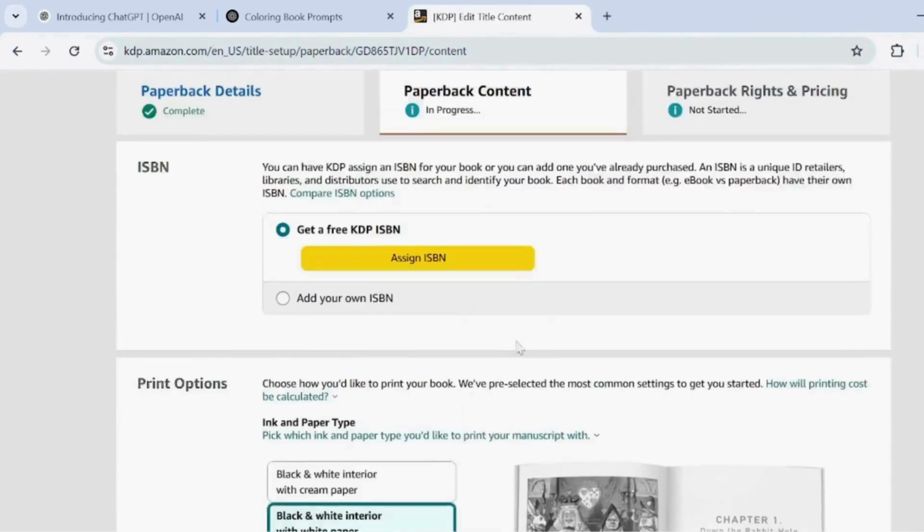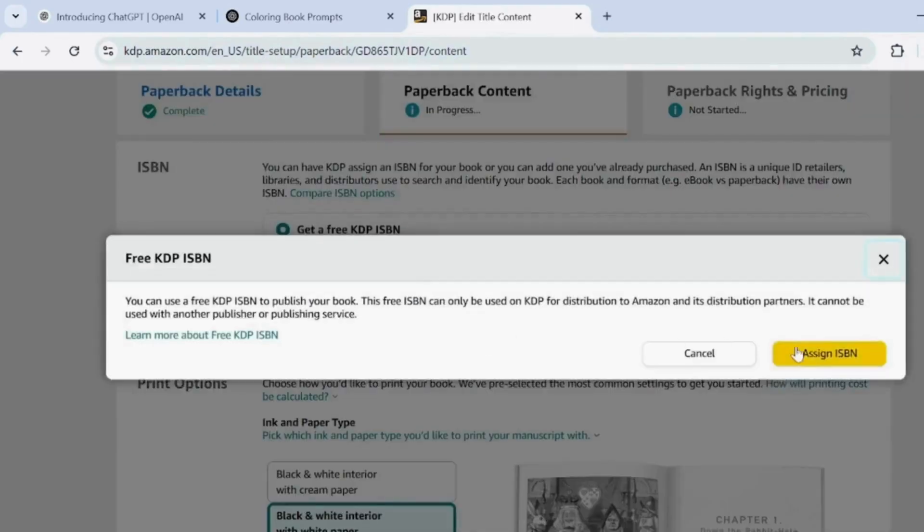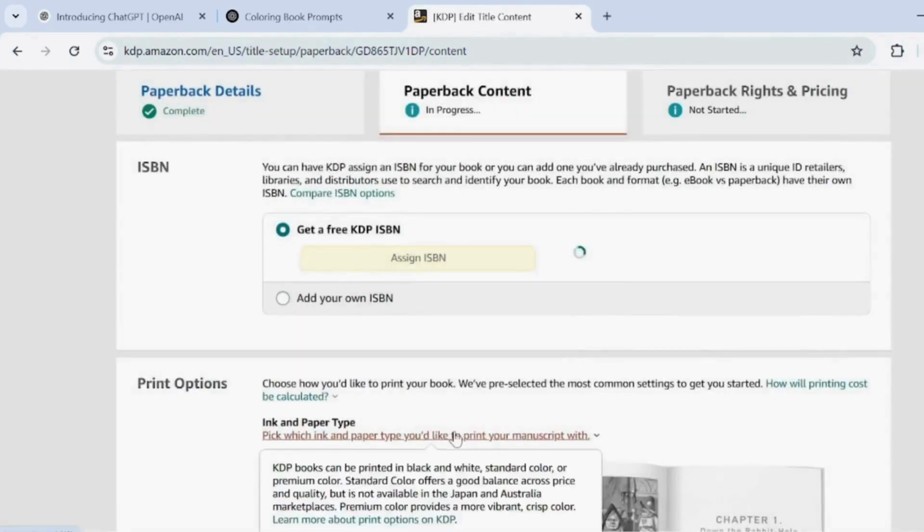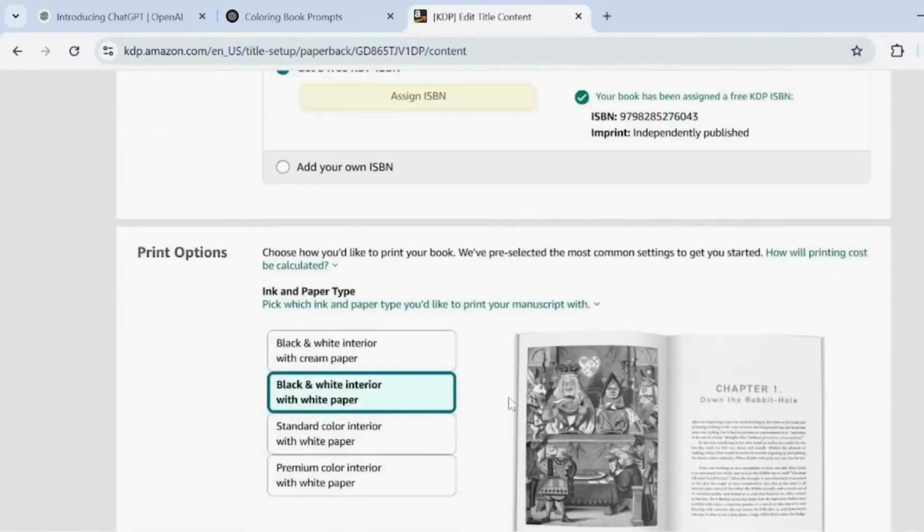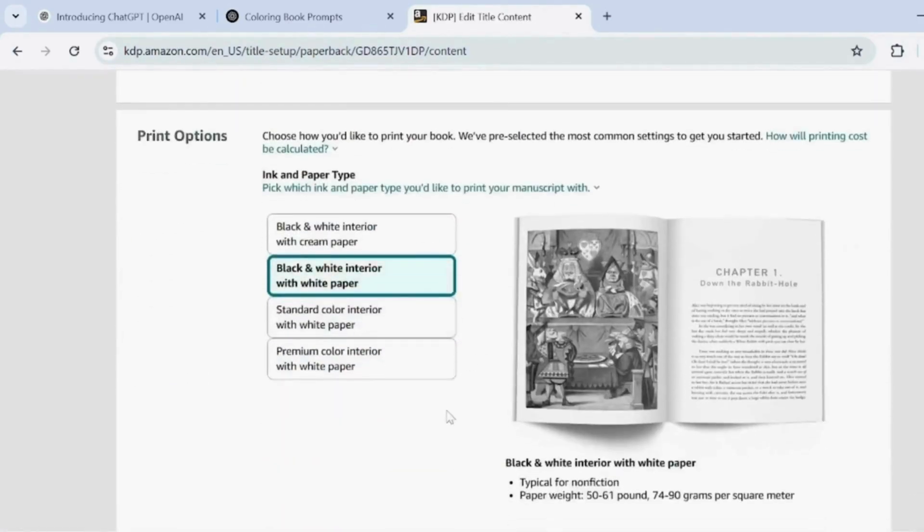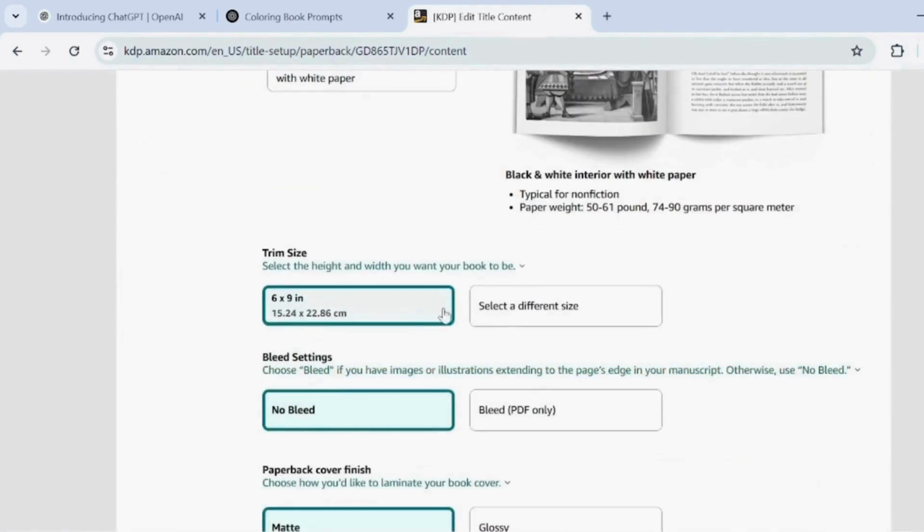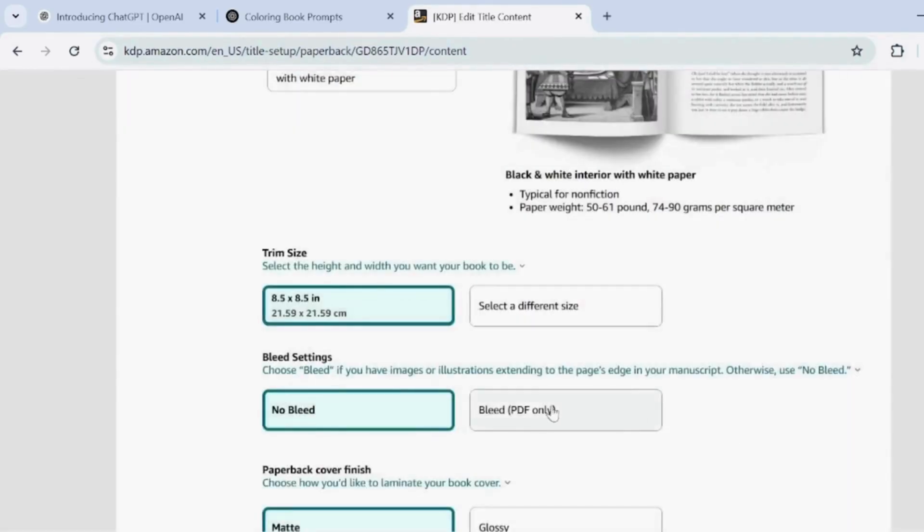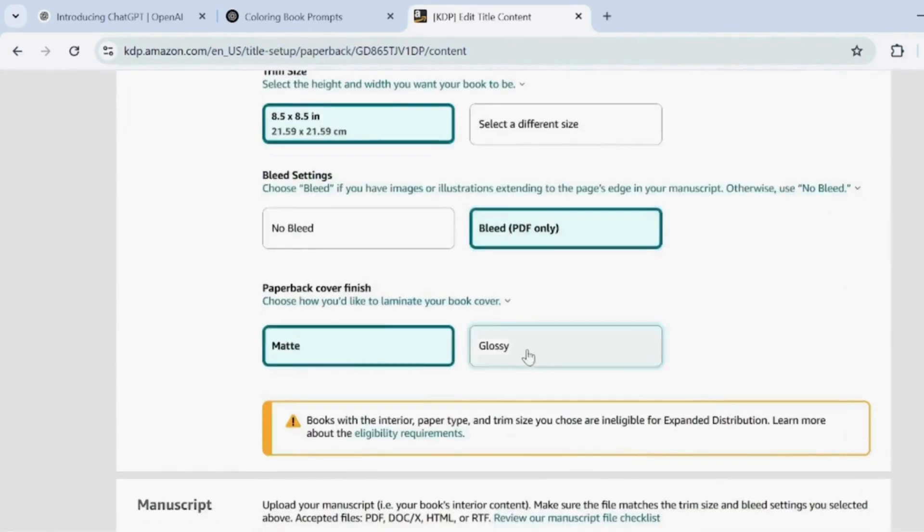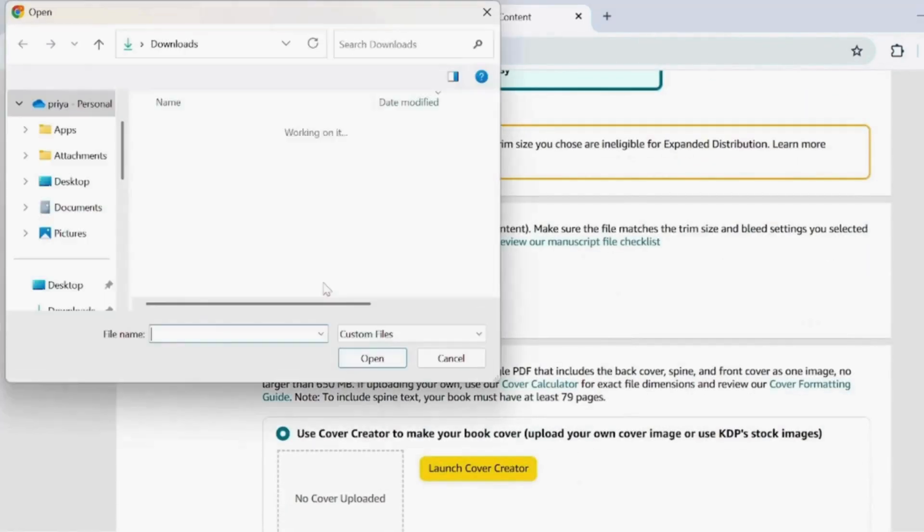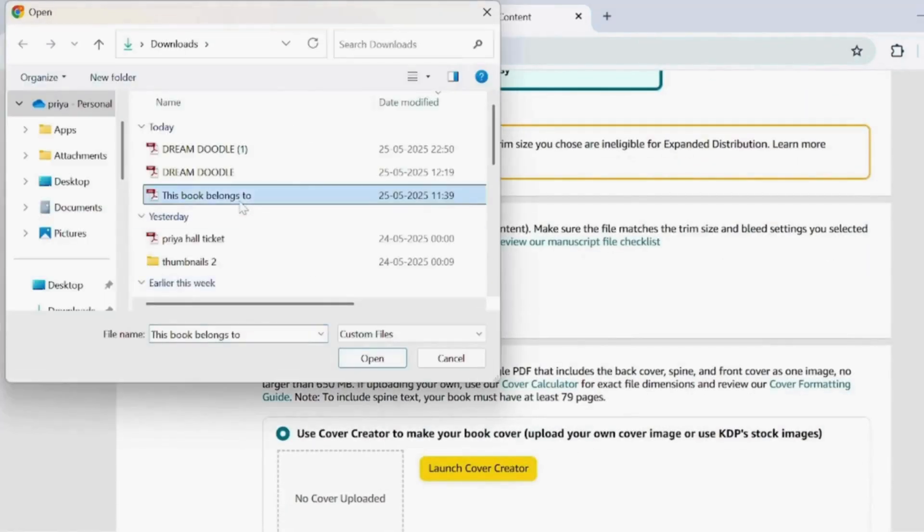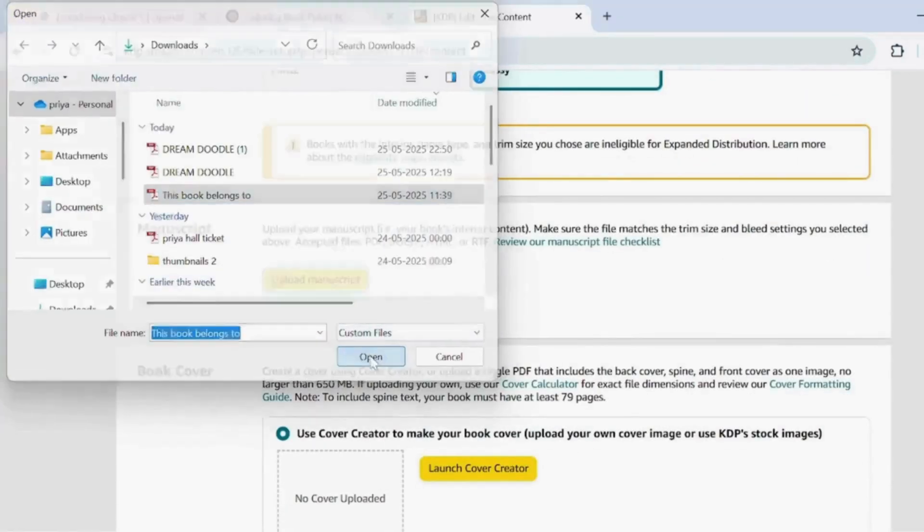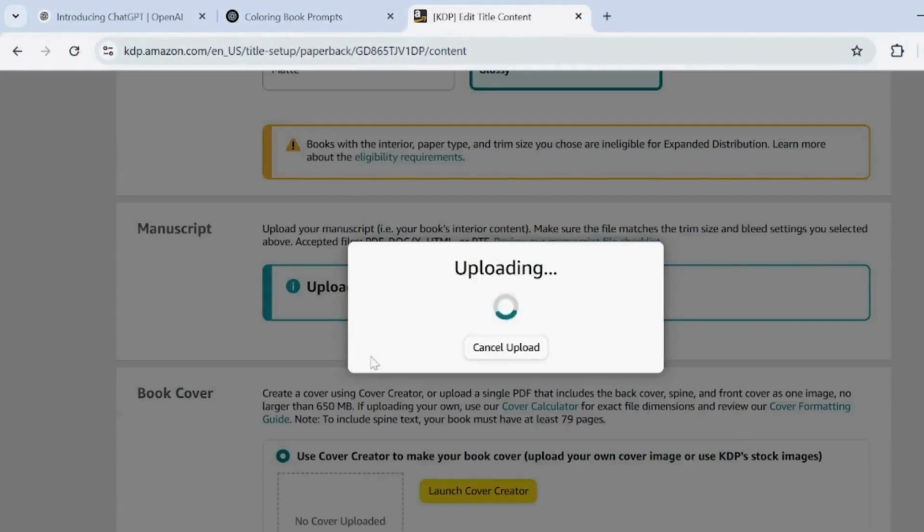In ISBN, click Assign ISBN. In Print Options, select Black and White Interior with White Paper. In Trim Size, click Select a Different Size. Enable Bleed. Then choose Glossy for the cover finish.